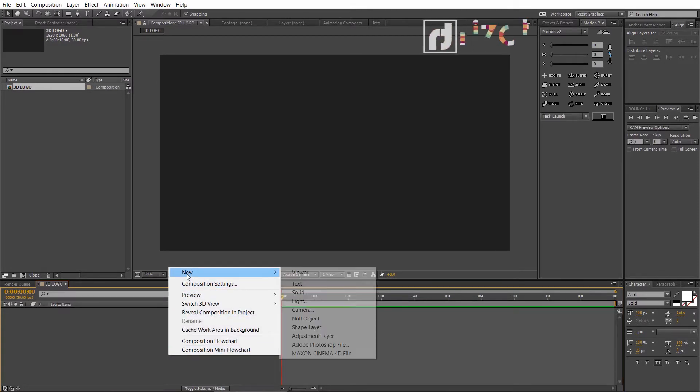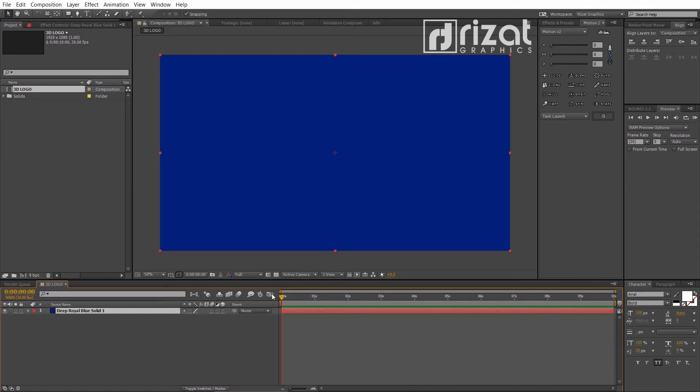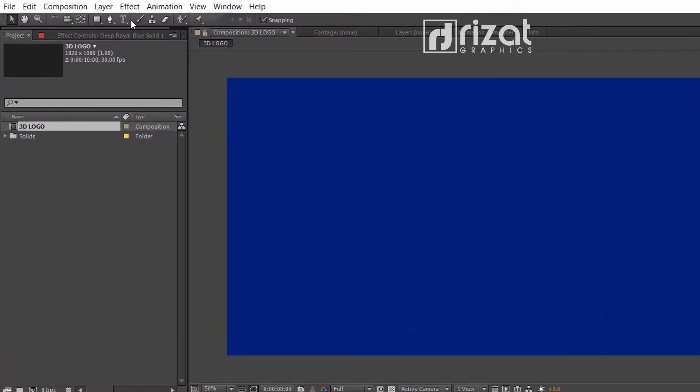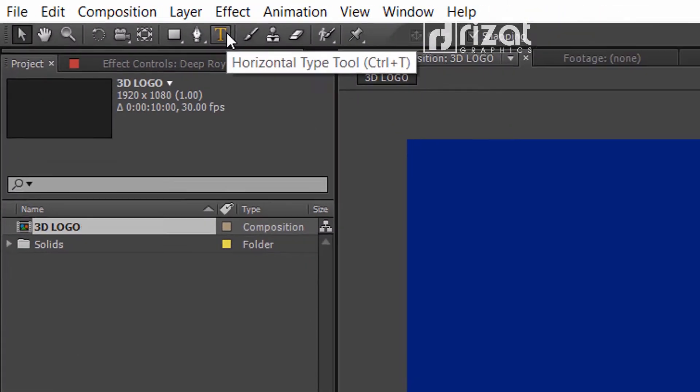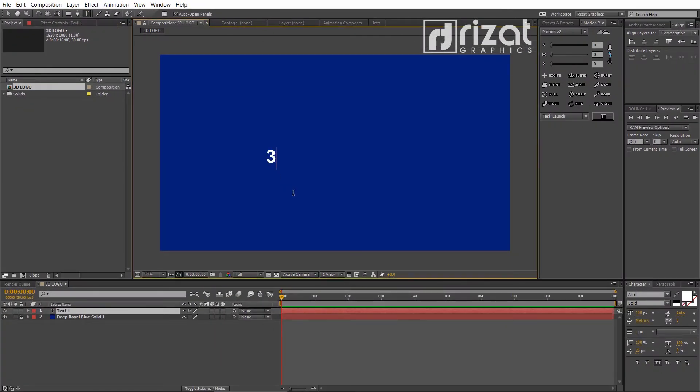Right click here, go to new and select the solid. Lock the background layer. Now, select the type tool and add your text.